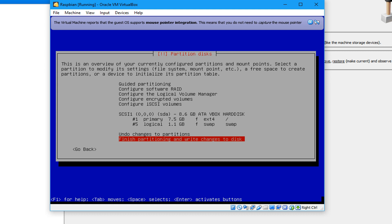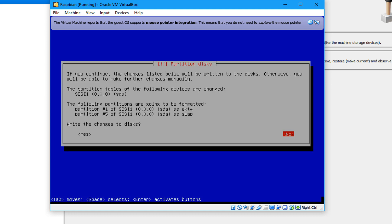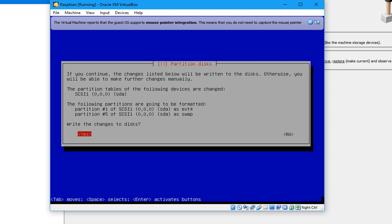This option is for new users. Select Finish the partitioning and write changes to the disk, then press Enter. It will ask if you want to continue with the changes — otherwise you won't be able to make further changes manually. So enter Yes.